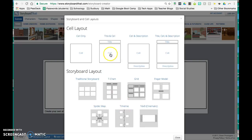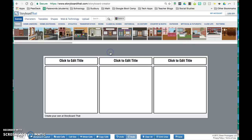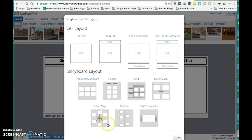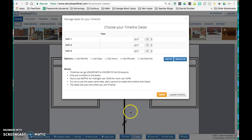So you might decide you want to have a title and a cell, but then you might want to go back to storyboard layout and say, you know what, actually I want this to be in the form of a timeline.